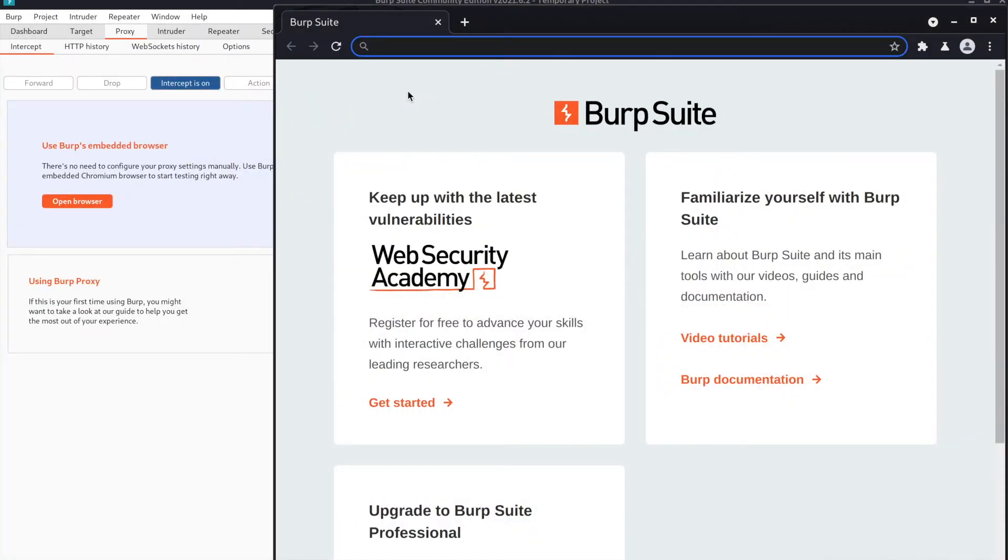In this video, I will be teaching you how to escalate privileges using Burp Suite. Let's get started.